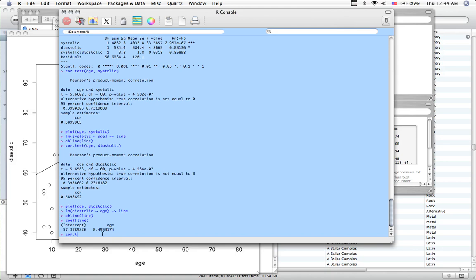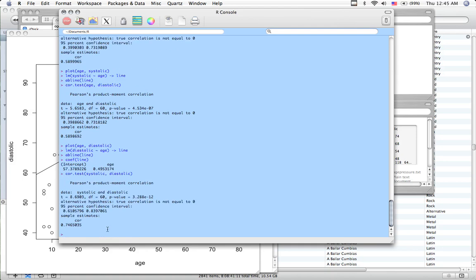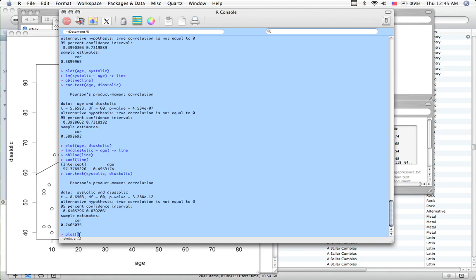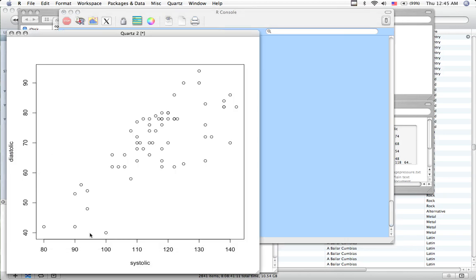And let's just do the correlation test between systolic and diastolic blood pressure. Significant p-value is less than 0.05. Positive relationship, highly significant, 0.75. So as systolic blood pressure goes up with age, so does diastolic blood pressure. So you can't have one without the other, I suppose. Let's do a plot really fast. Systolic and diastolic. It's a bit depressing, I guess.